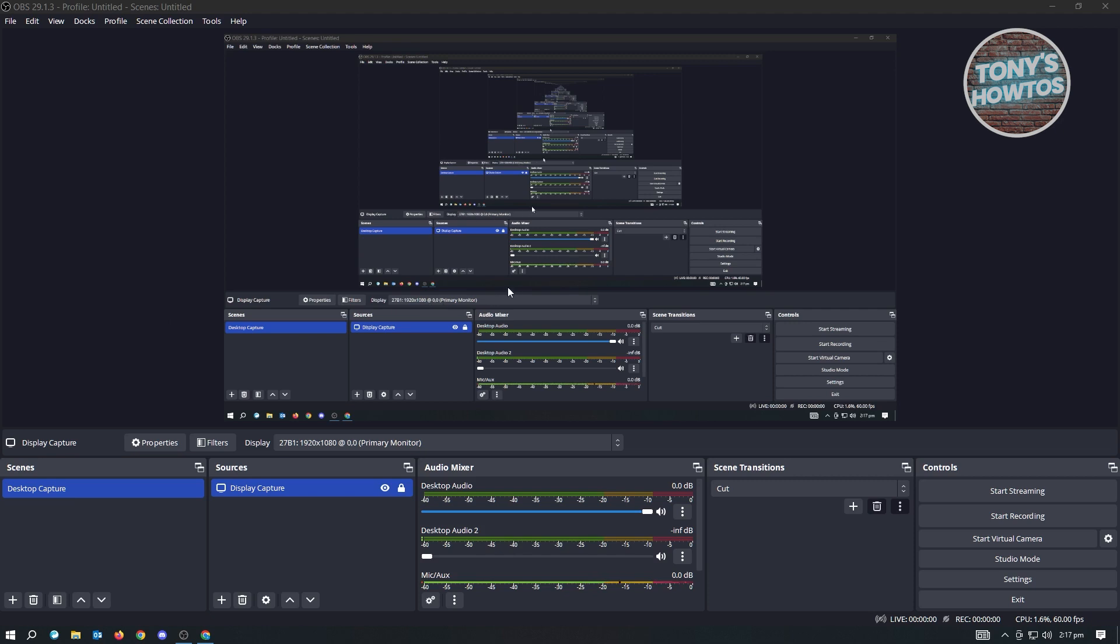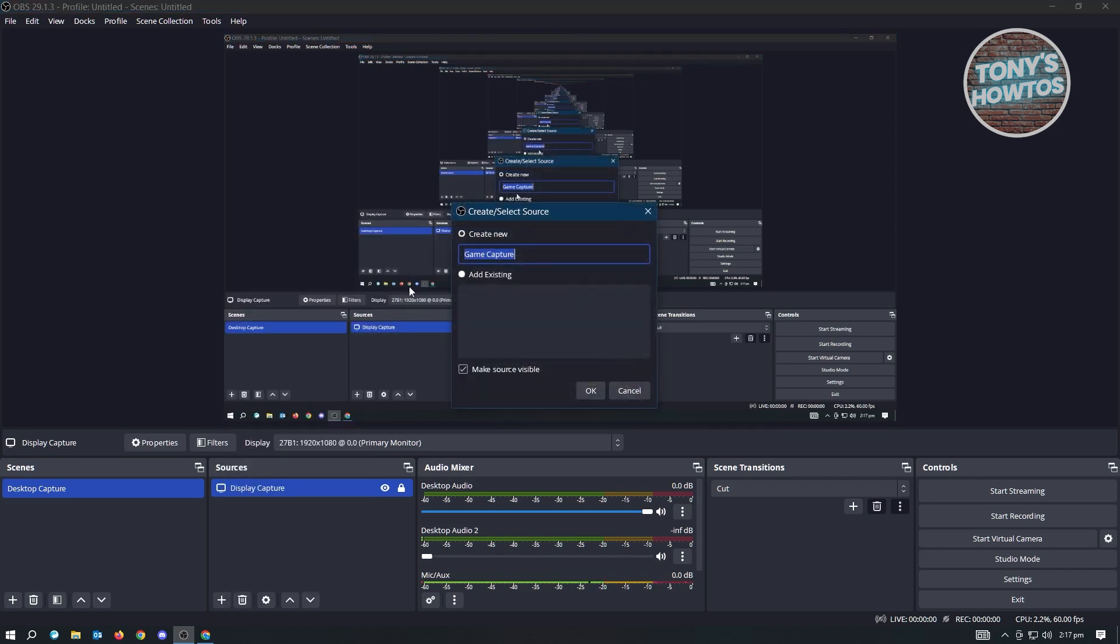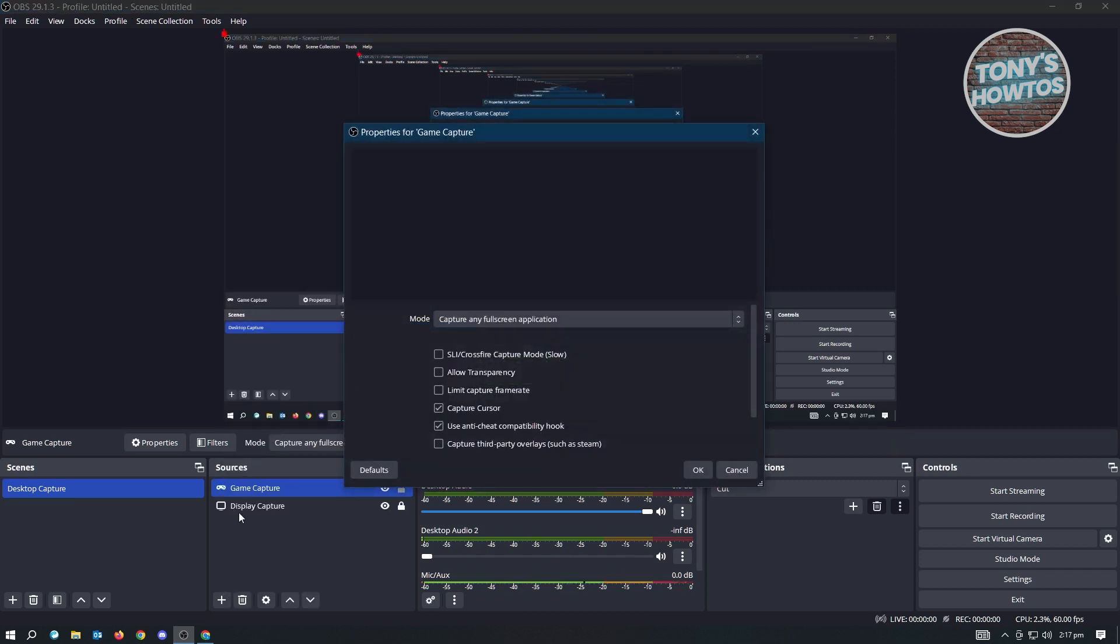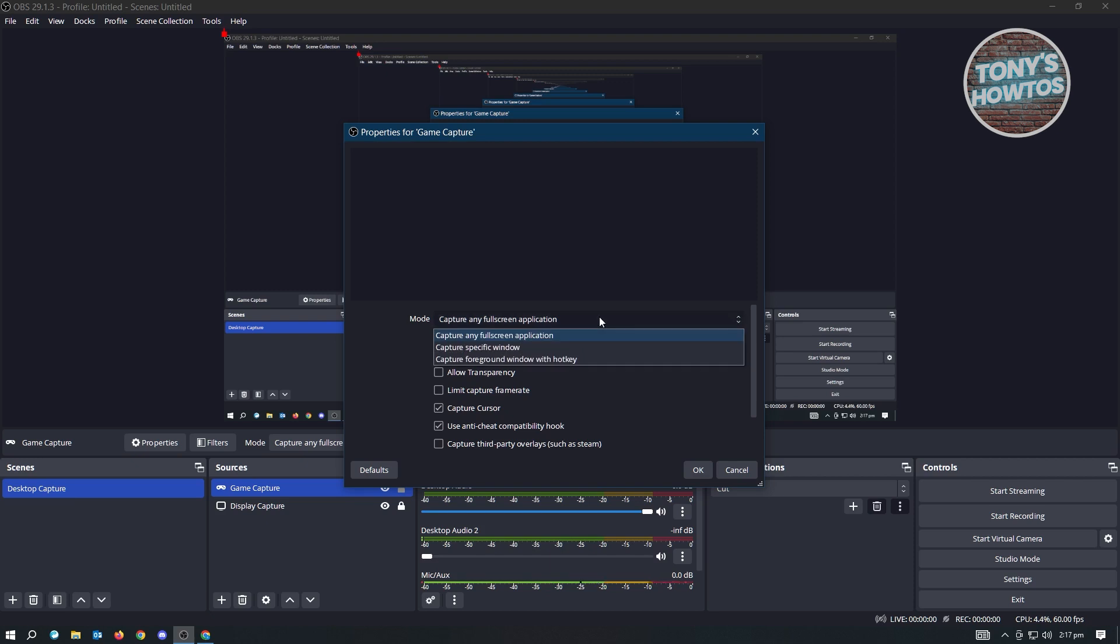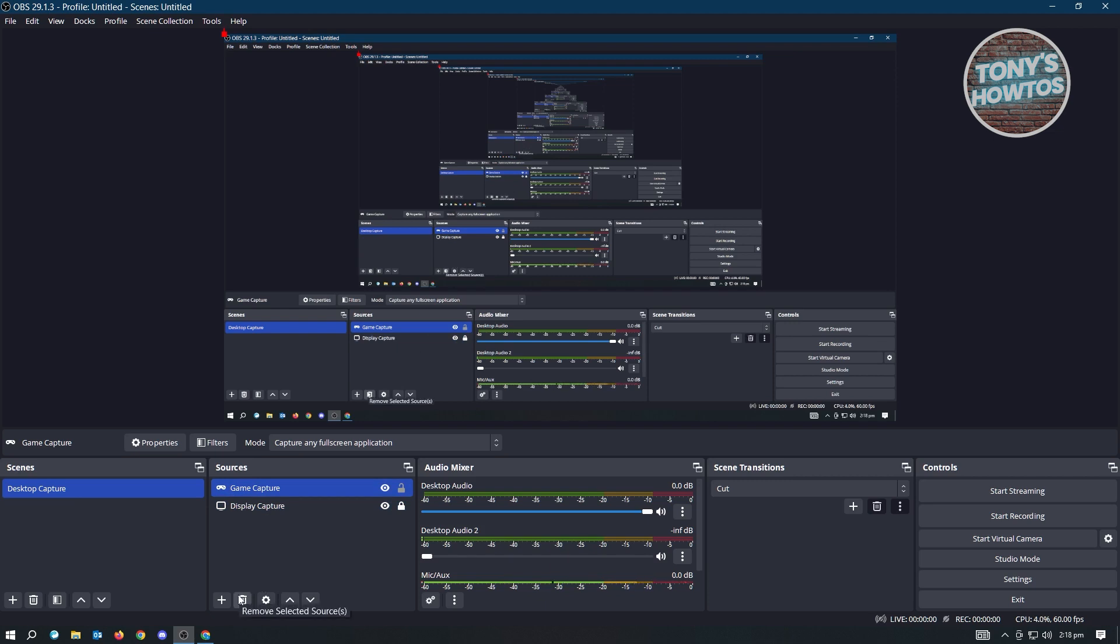If you're using OBS and sometimes when you add a game capture here, you don't see the game itself whenever you use the game capture option. There's actually a quick way to fix that. If you're having the problems, then we have to fix a few settings or compatibility settings on OBS.